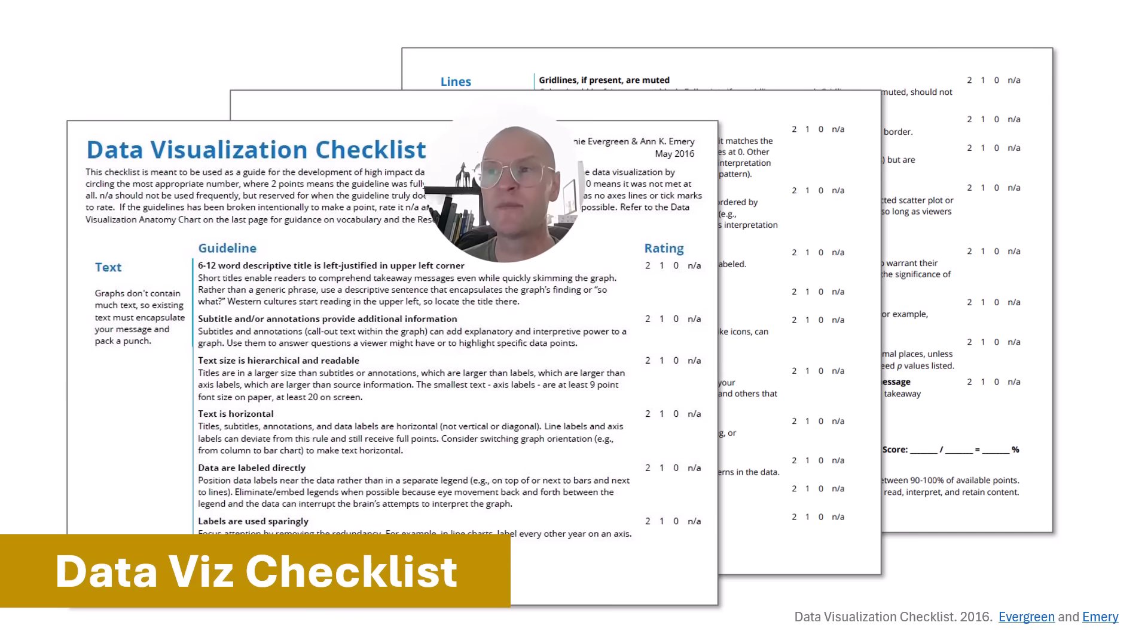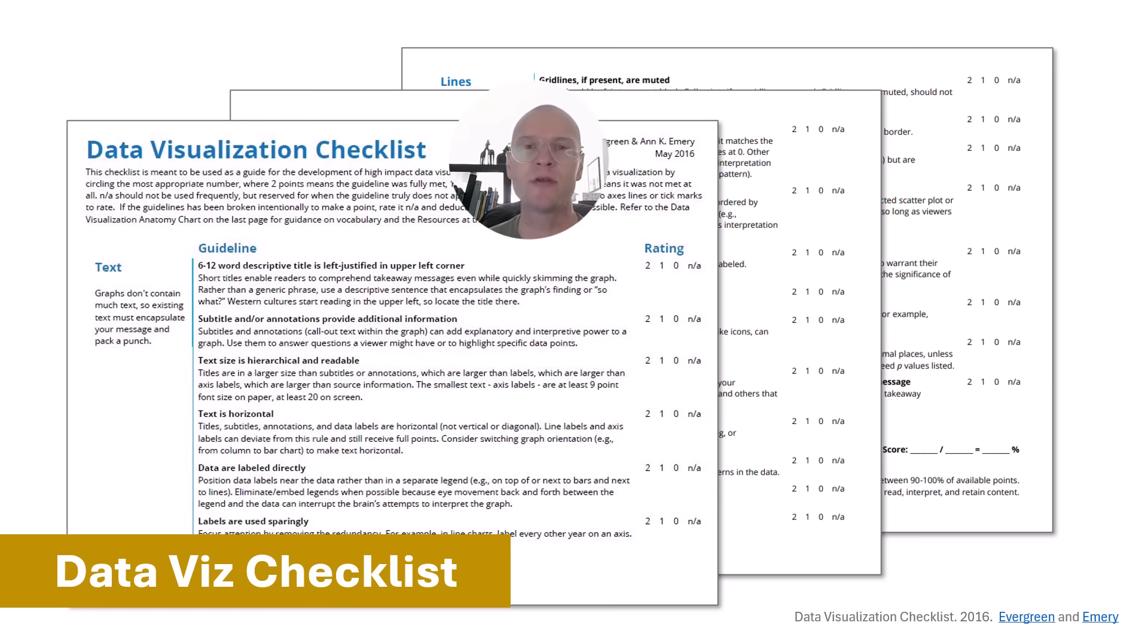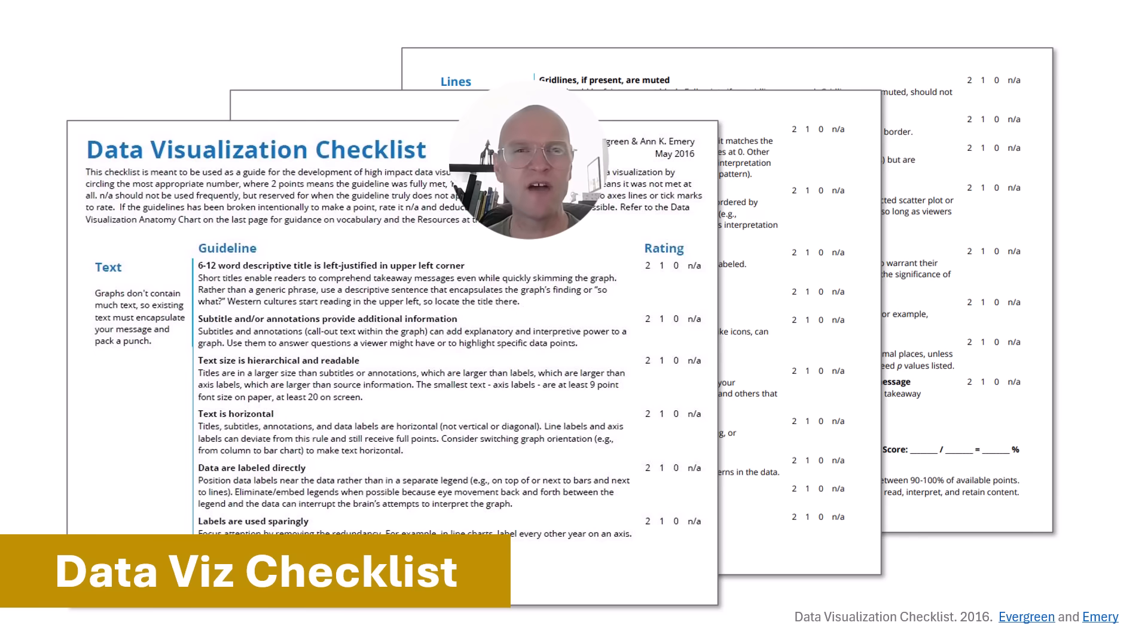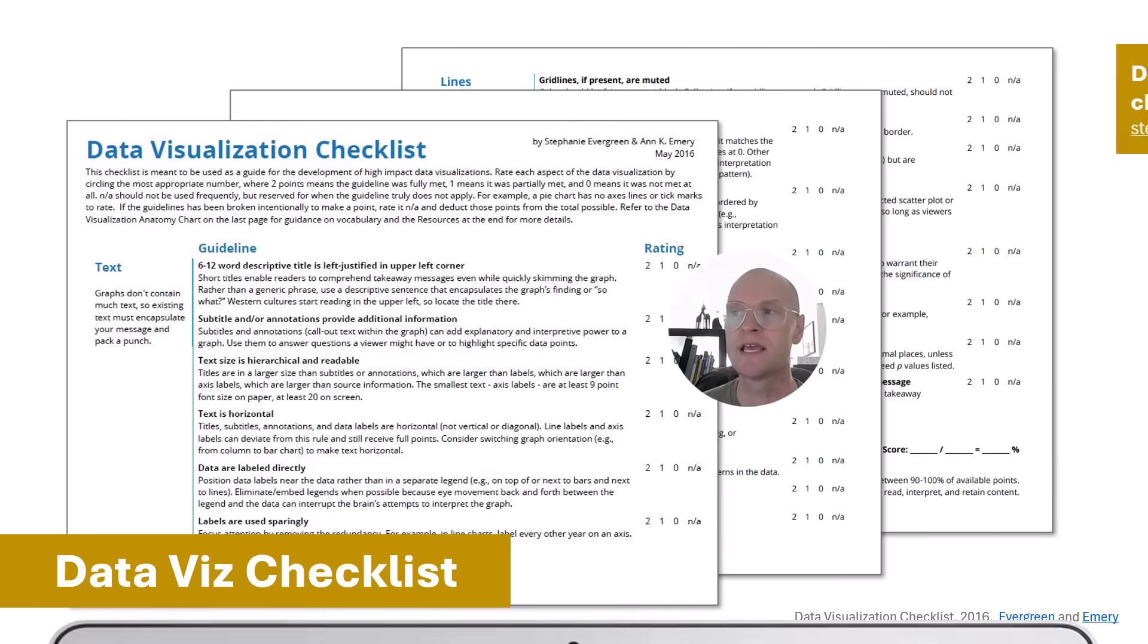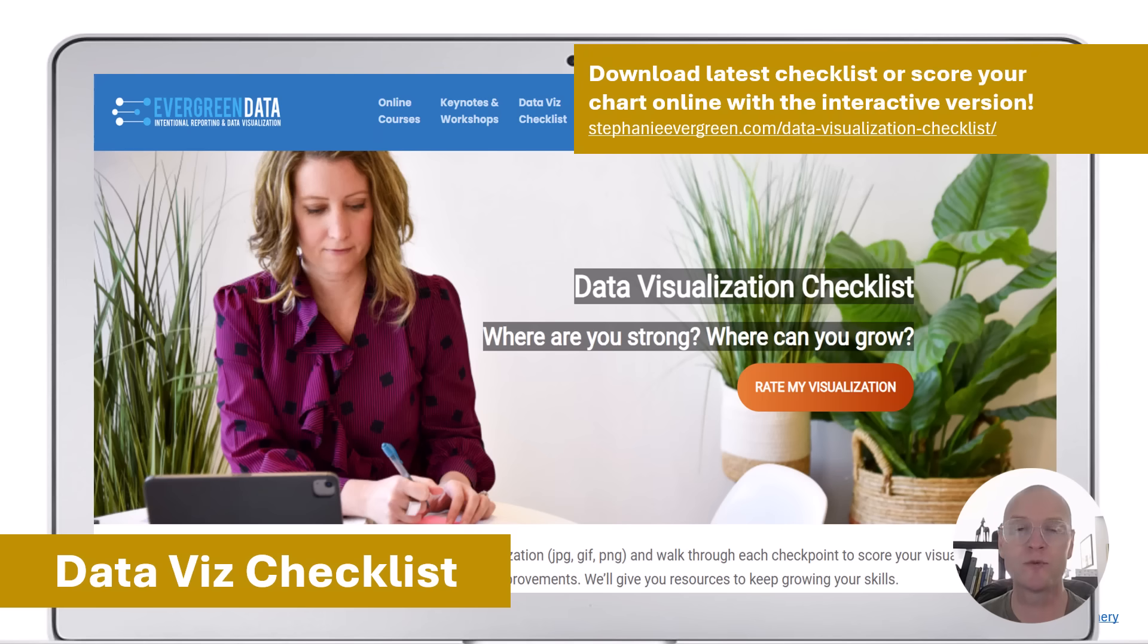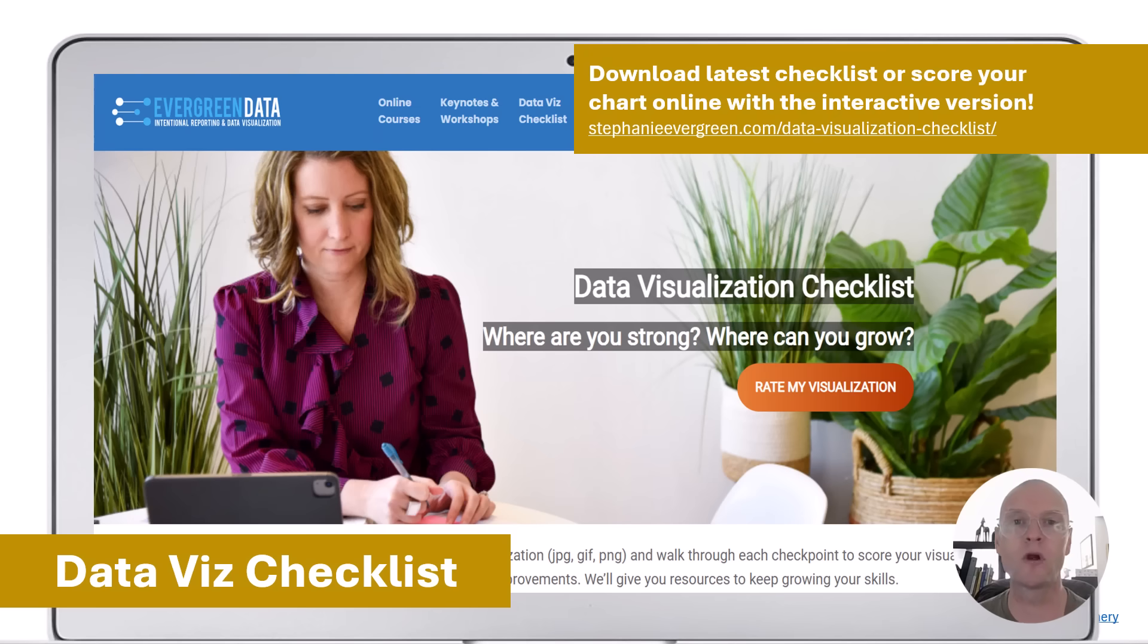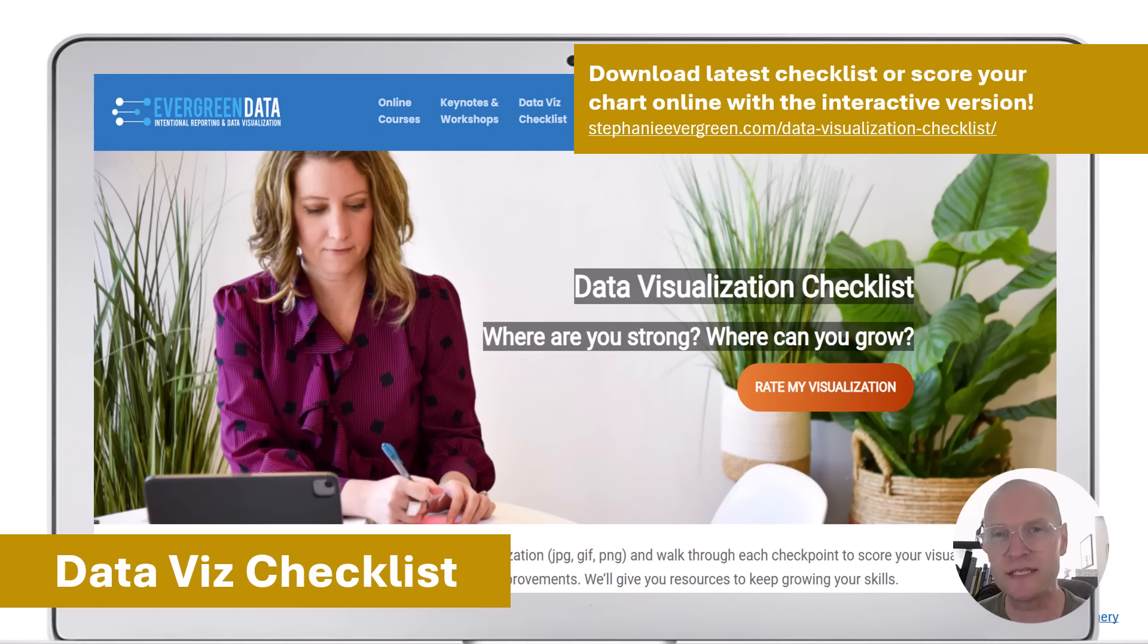And another one of my very favorite resources that you will definitely want to go and download is the Data Visualization Checklist. So in 2016, Anne Emery and Stephanie Evergreen released a version of this. It has five different sections with 25, 26 different criteria for the most effective charts. If you go to Stephanie's website right here for the checklist, there's an interactive version. So you can actually upload your chart if you wanted to and score it right there. She has resources for how to walk through and how to score all the different criteria on the chart. I don't always score my chart, but I love using this checklist as sort of a desktop reference for all the different elements that I might consider when creating a chart and making them more clear.